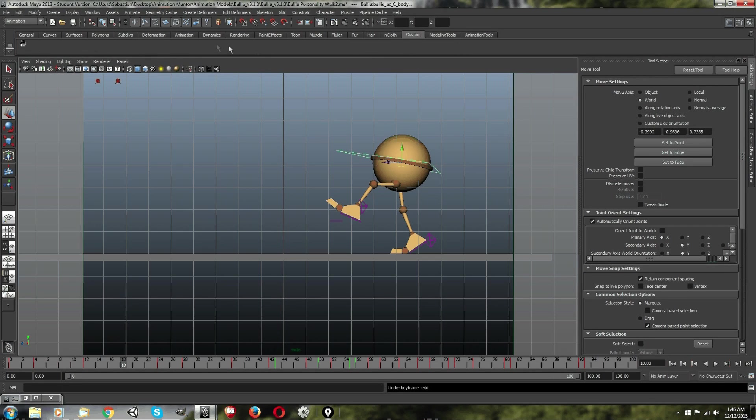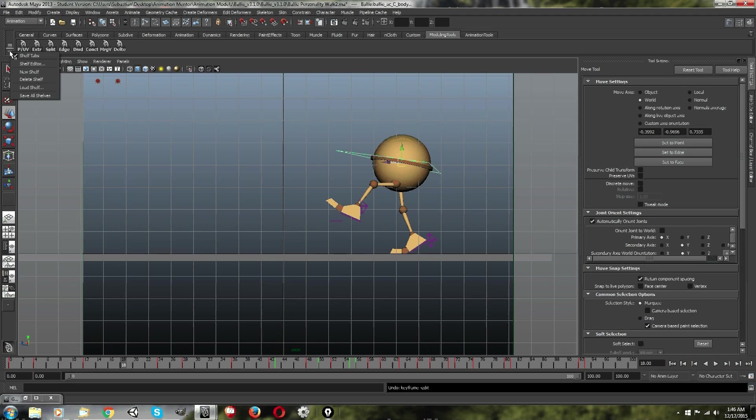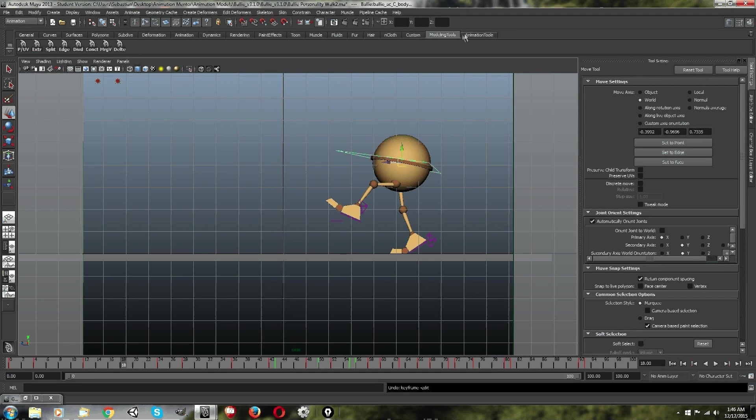Maya starts you off with your custom shelf tab, but you can create more. The way that you do that is you just go to new shelf, and then that's how you do that.